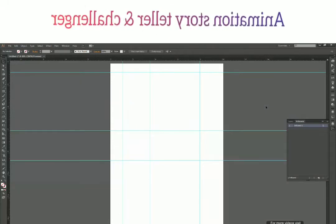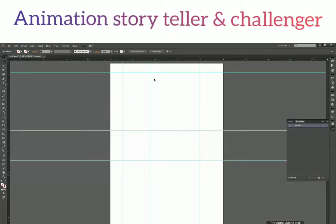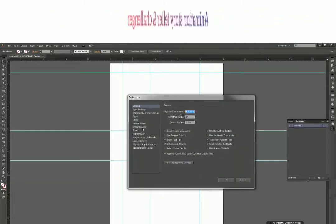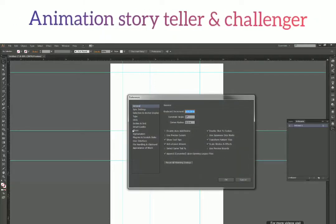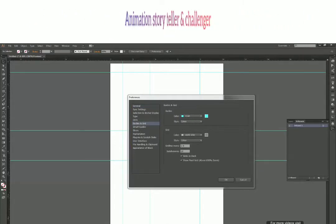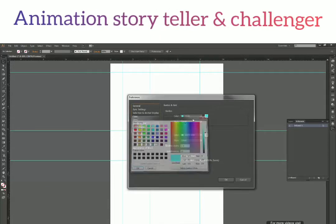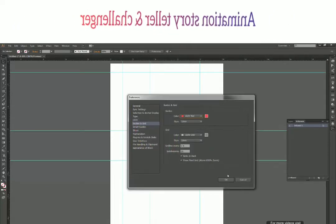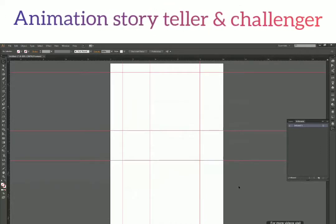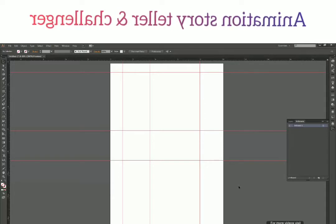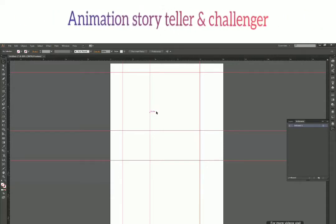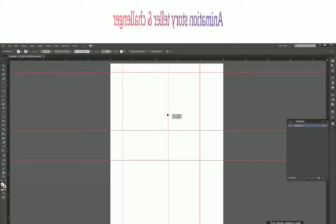Let me quickly change the guides color so it's more visible. I'll change it to red — red will be clearly visible. So now, to reposition a guide, you can just click, drag, and release to reposition it.